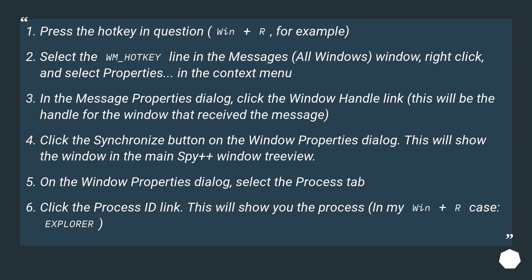Press the hotkey in question — Win+R, for example. Select the WM_HOTKEY line in the messages. Right-click and select Properties in the context menu. In the Message Properties dialog, click the Window Handle link. This will be the handle for the window that received the message.